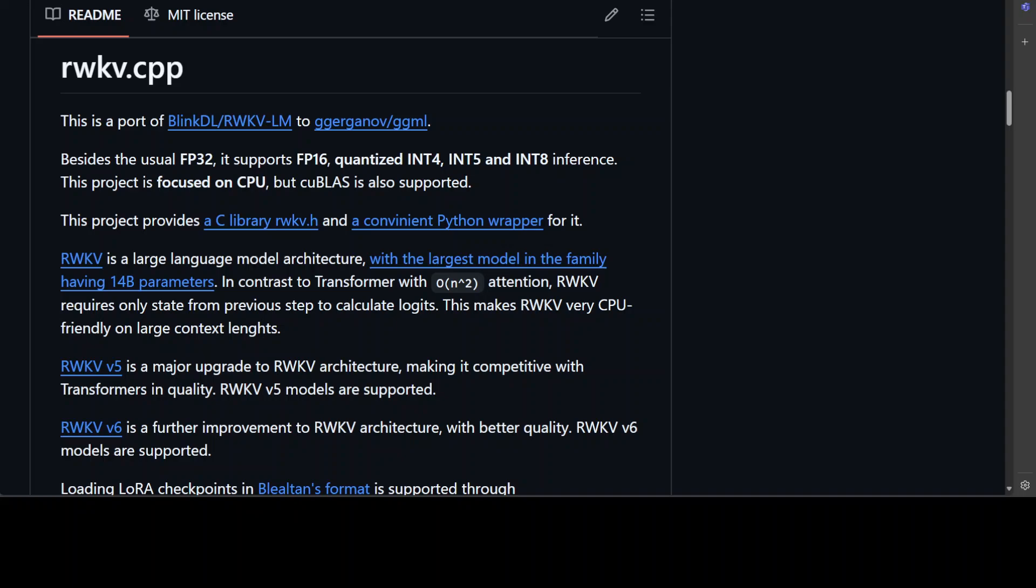Hello everyone and welcome to the channel. In this video I am going to review RWKV.cpp which is a CLI or command line interface library from RWKV for RWKV models to run the inference on these models just by using CPU locally.